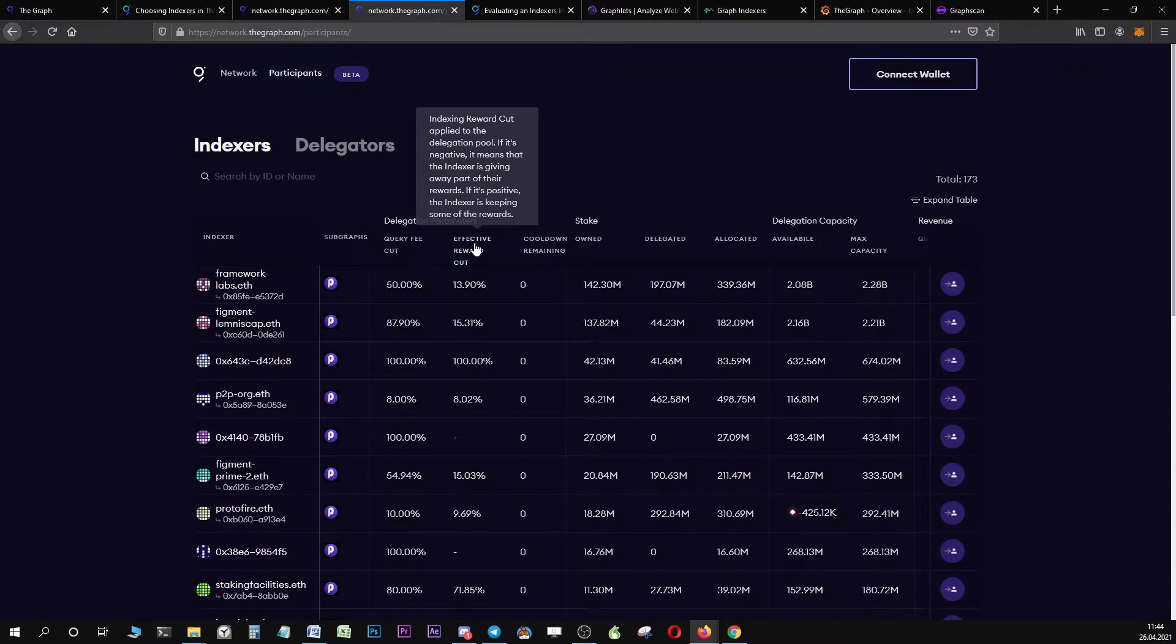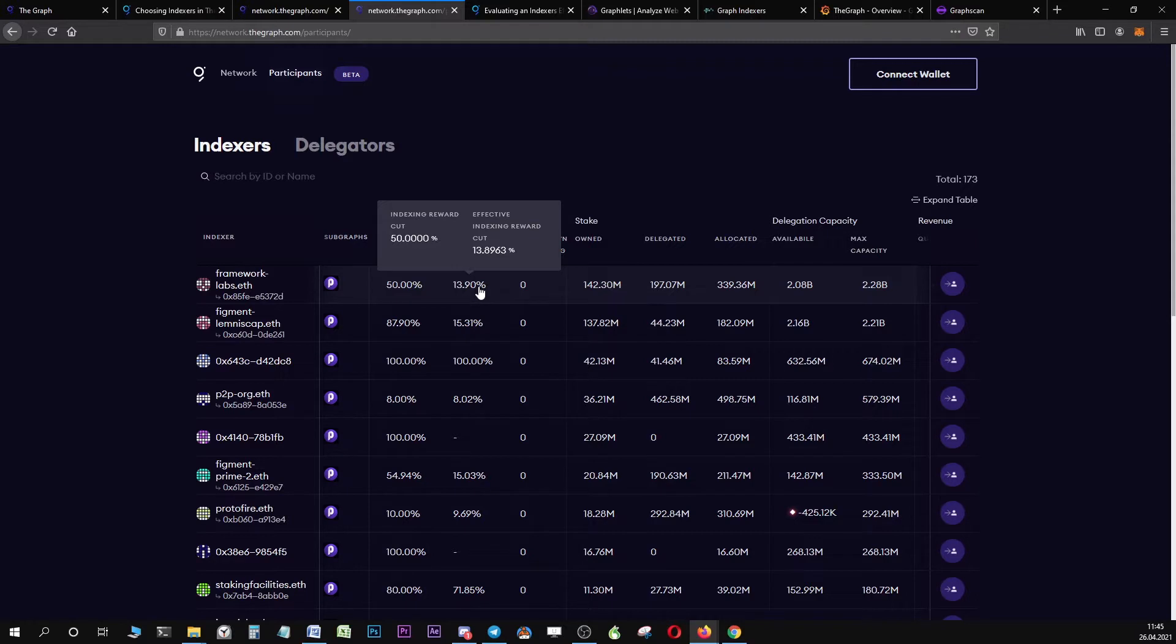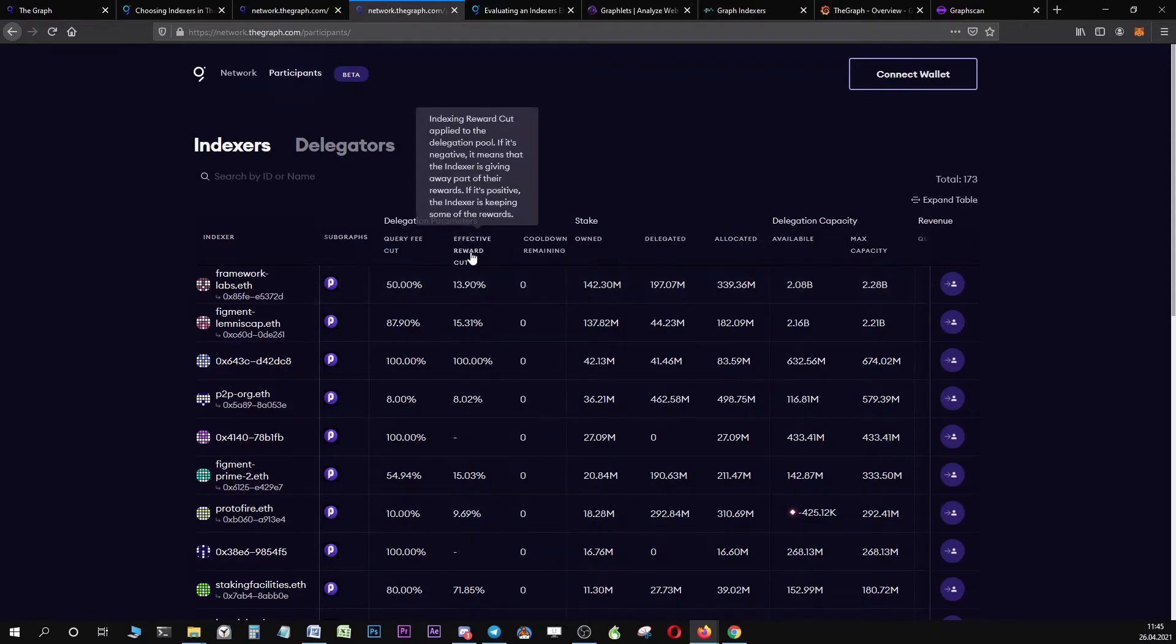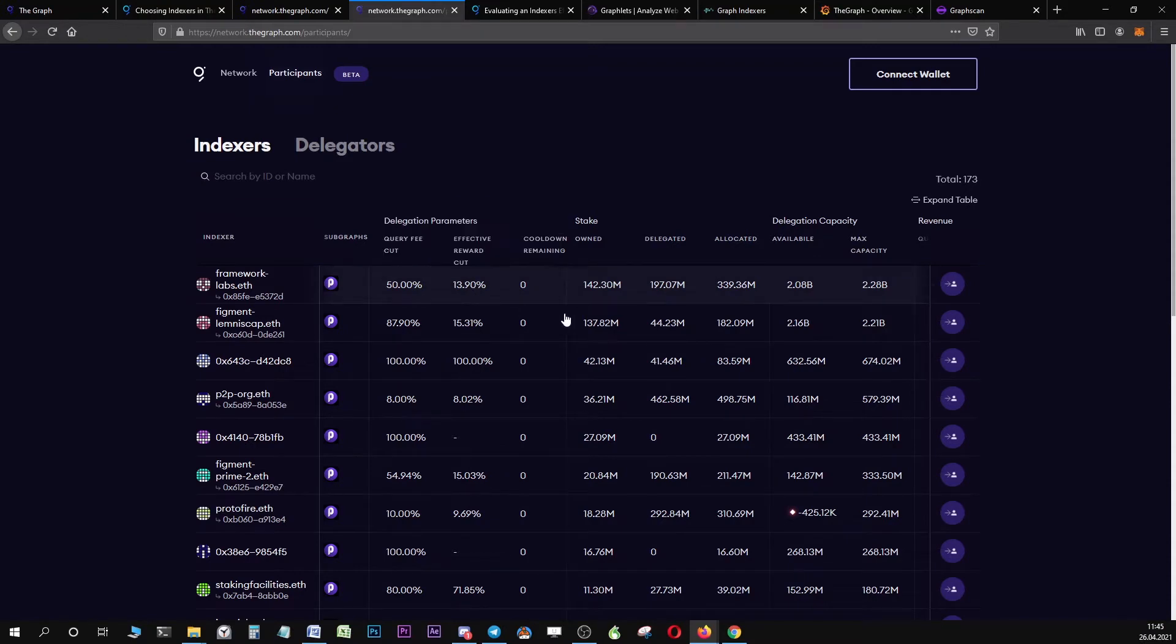Then we have the indexing reward cuts. This means that the protocol is incentivizing indexers to work in the ecosystem, and you will receive a predefined percentage of these indexing rewards. Again, as I already told you, have a look at the effective reward cut, and the lower the number, the better for you.